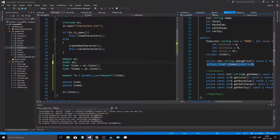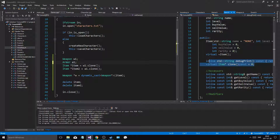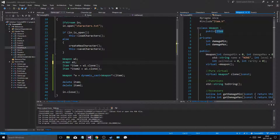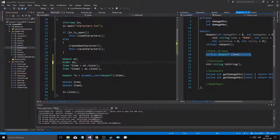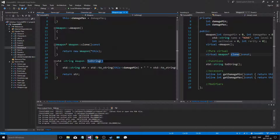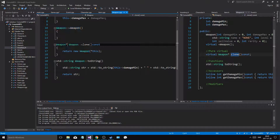That means that the inheriting classes — the child classes of item — have to define any function you do this with. This is a way of making sure that the child classes have some kind of basic functionality that the template wants to provide. So it tells us that weapon and armor, or anything that inherits, must have a clone function. So we create a clone function in weapon and armor, and as long as we have that, we have a perfectly good working class.